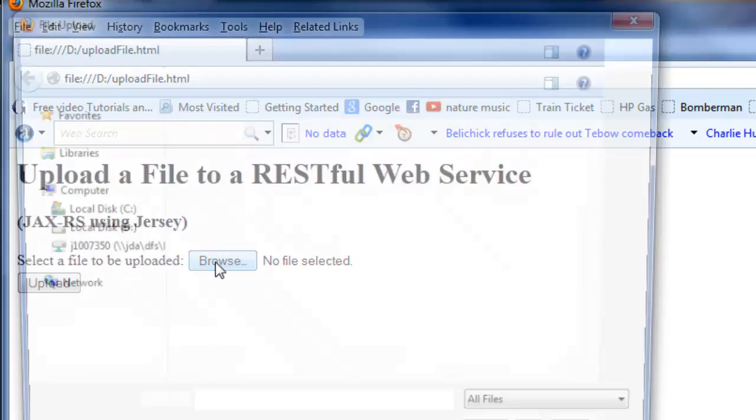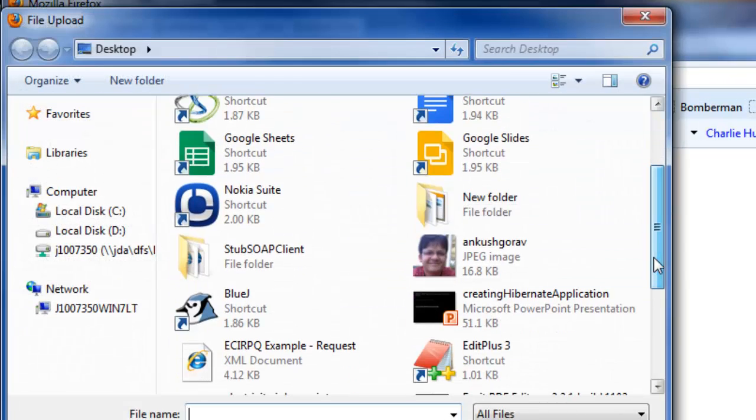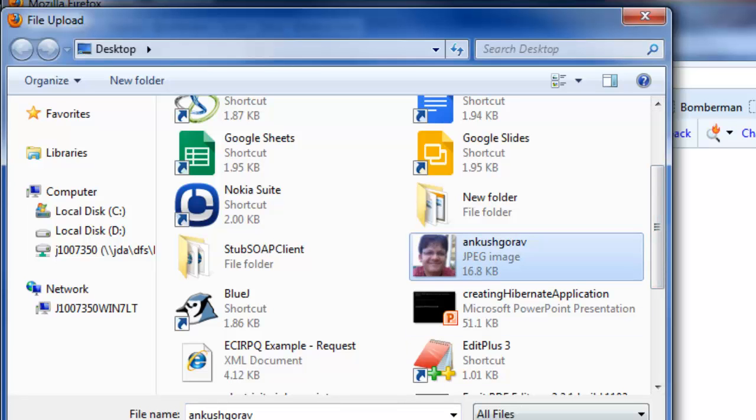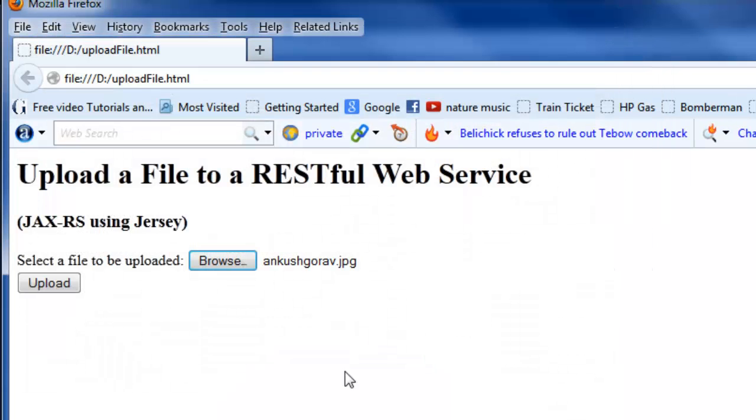Click on browse and select any file from your computer. I am choosing this image file here. So click on upload.